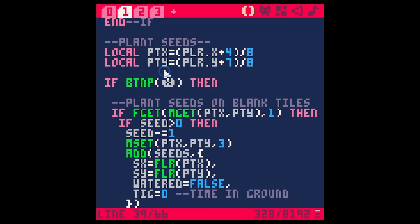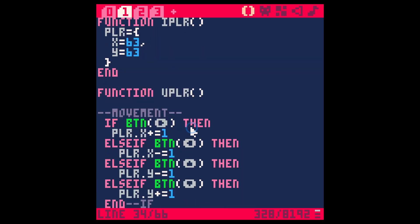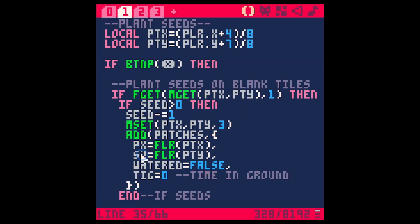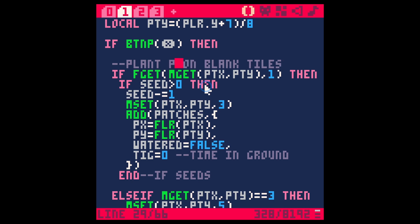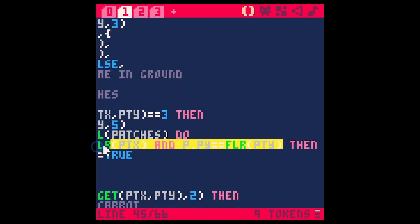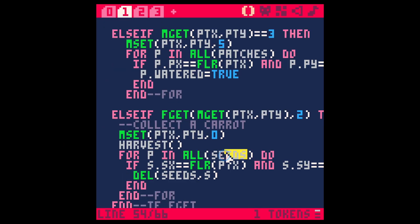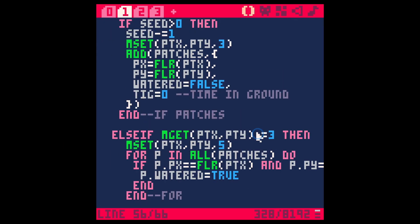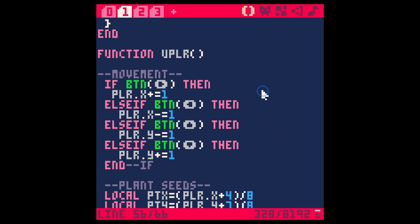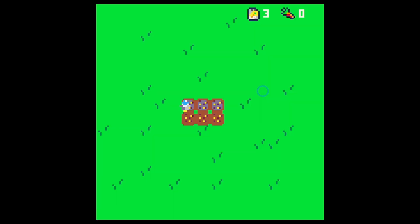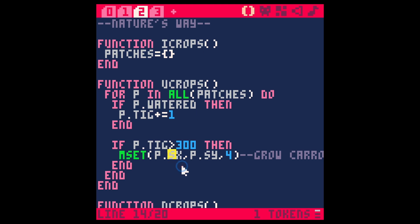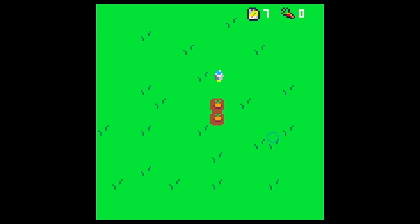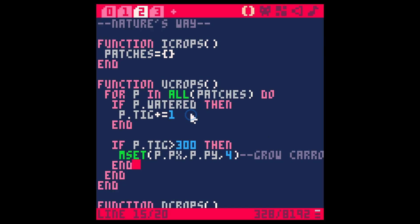We'll also need to do that over here. So this is patches. Call this px and py. Plant patches on blank tiles. Just switching out the s's for p's. Okay p in all patches. This should work the same way as long as I didn't miss something. Oh yeah something's weird. Yeah so we have the sx and sy here. There we go, plant and carrots. Everything seems to work.